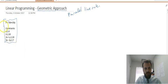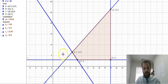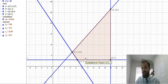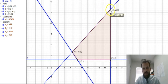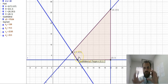If I graph those constraints, they end up looking like this. We have a feasible region here, and you know from a previous video that the maximum and the minimum will exist at one of these four corner points.